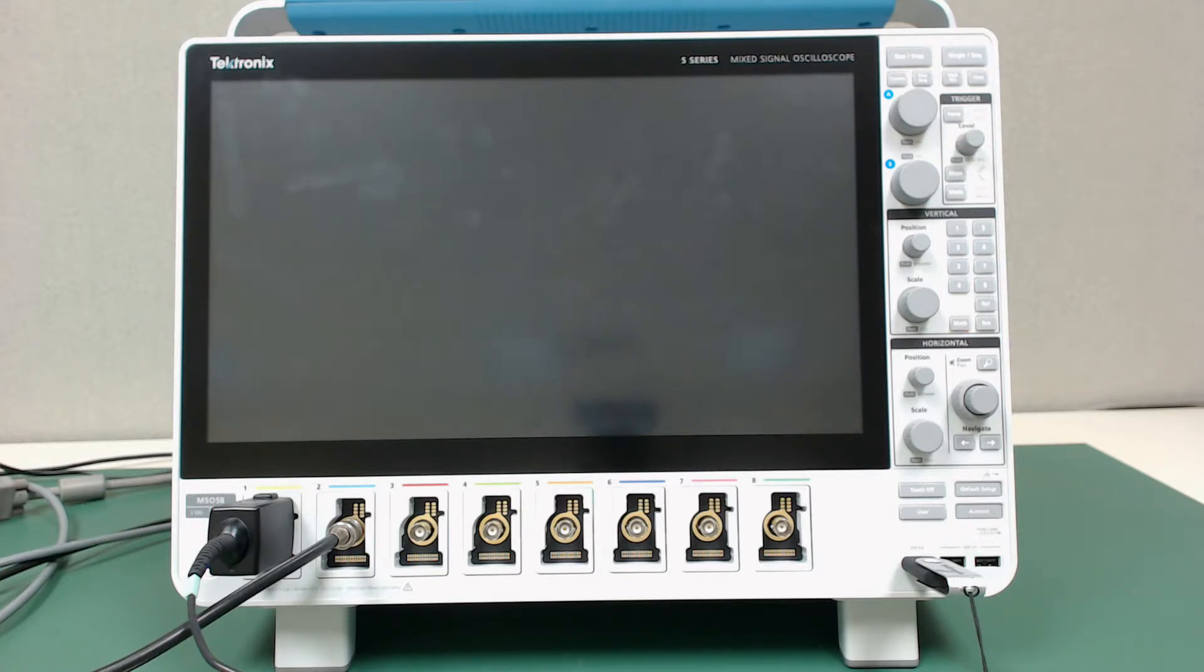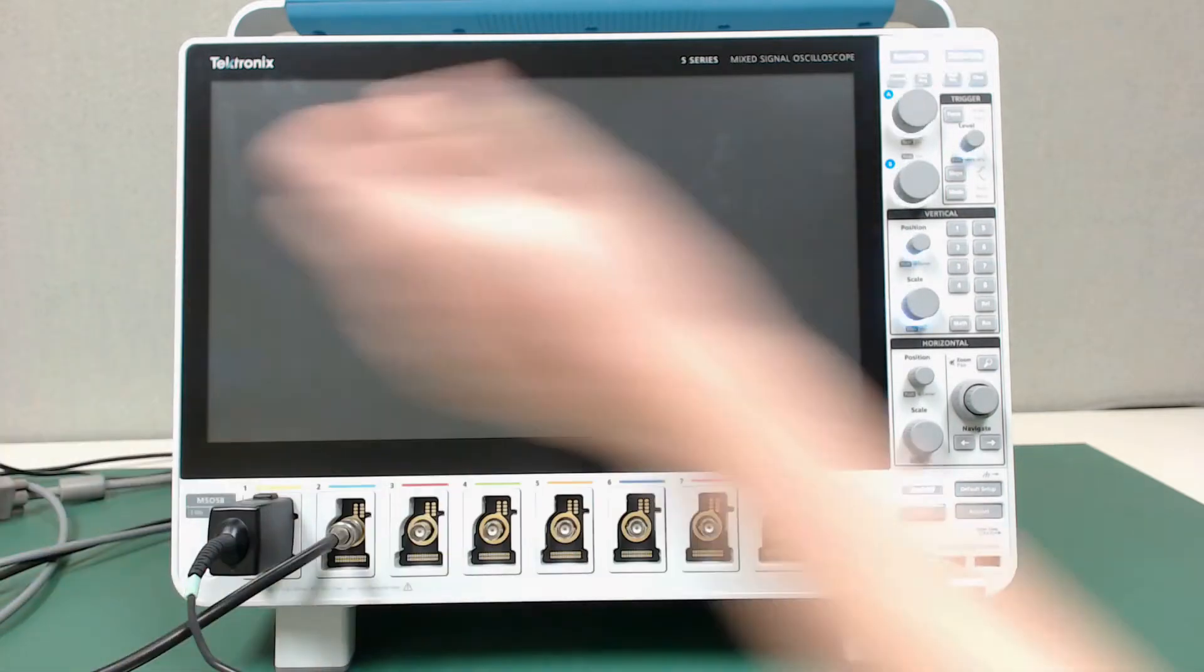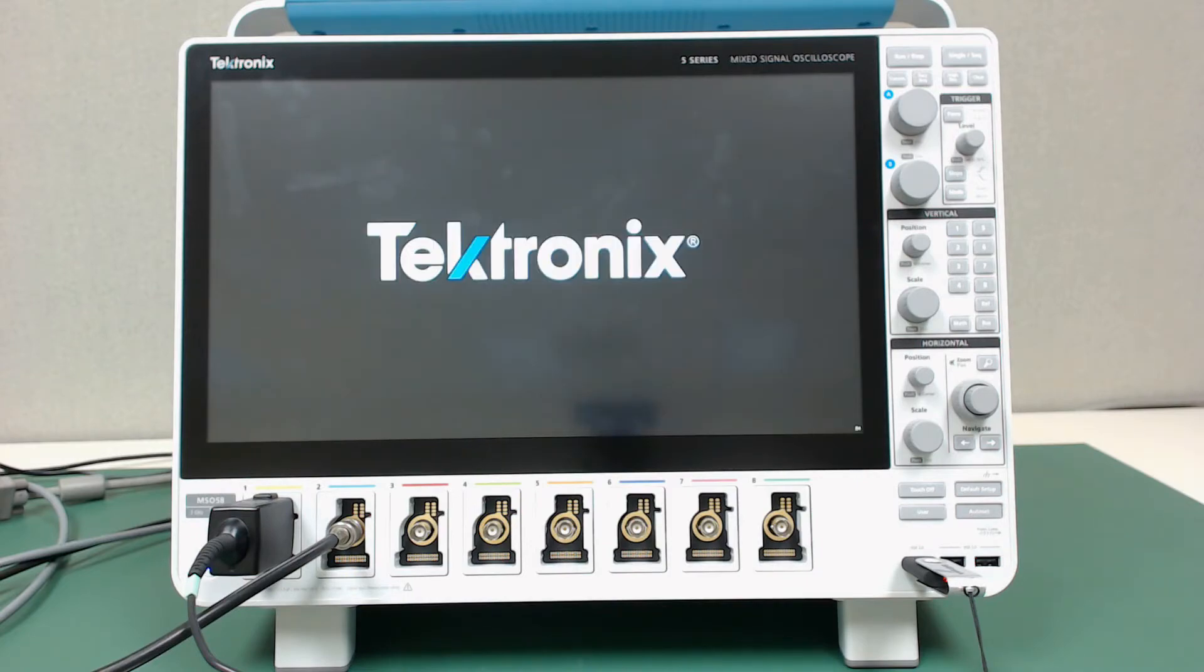Wait for the scope to fully power off, then press the power button to turn it back on. The installation is complete, and you can now enjoy your new firmware. Thanks for watching.